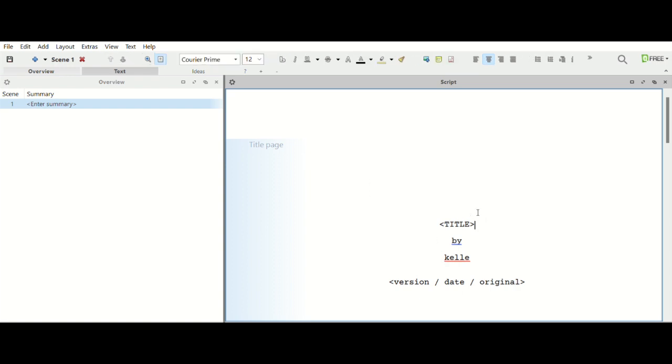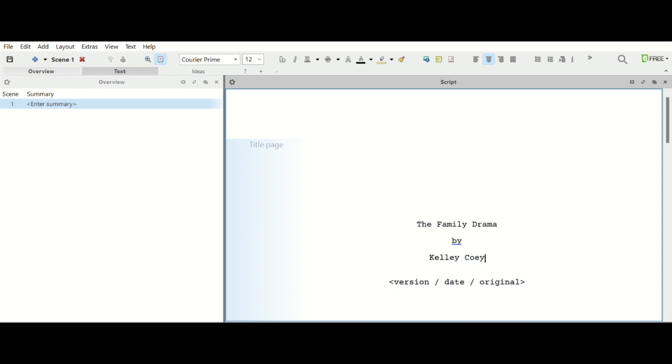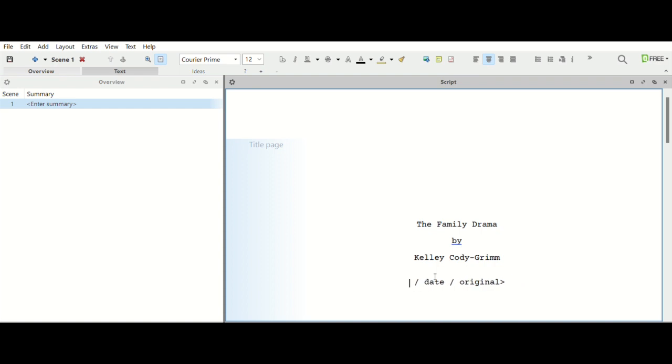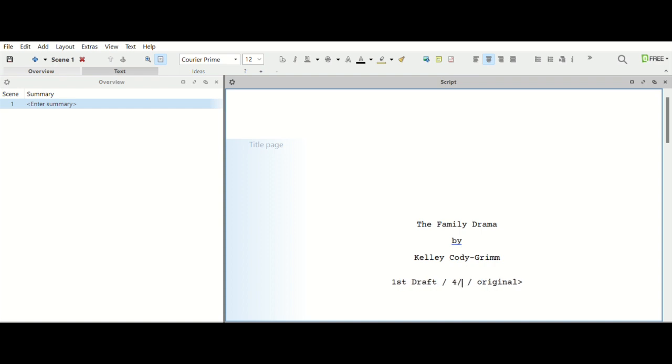What's nice is then we just put in the title. So let's say my title is The Family. Kelly Cody Grimm. And then we go, let's say I'm doing first draft.